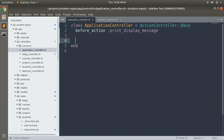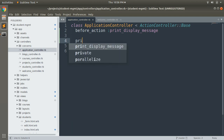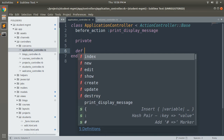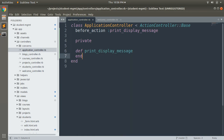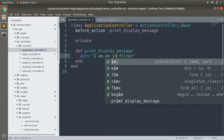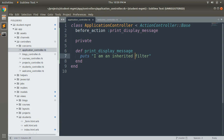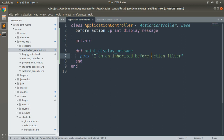Let's make a private section and implement the display_message method. Inside the method we'll write puts 'I am an inherited before_action filter'. Save this, and now whenever you send a request to any controller in your application, this callback will get executed first before the rest of your controller action performs its intended operations.